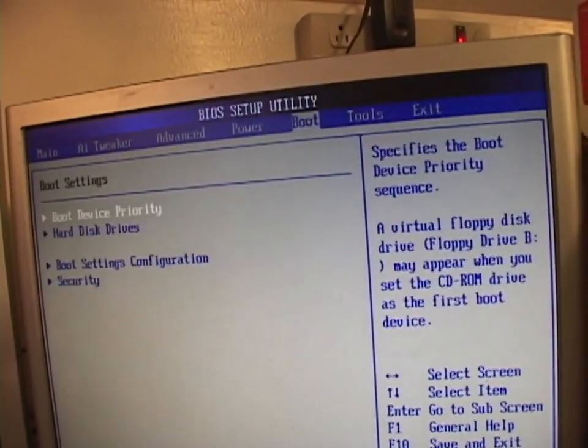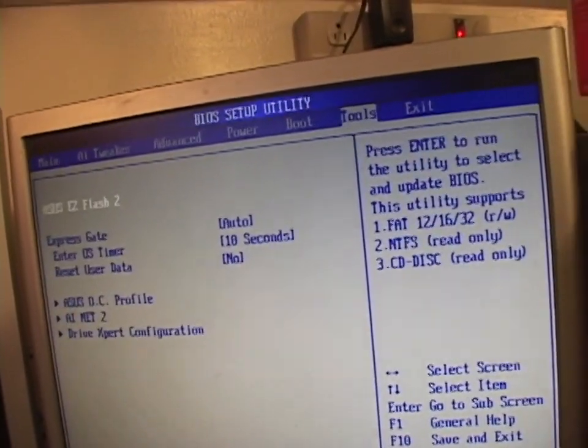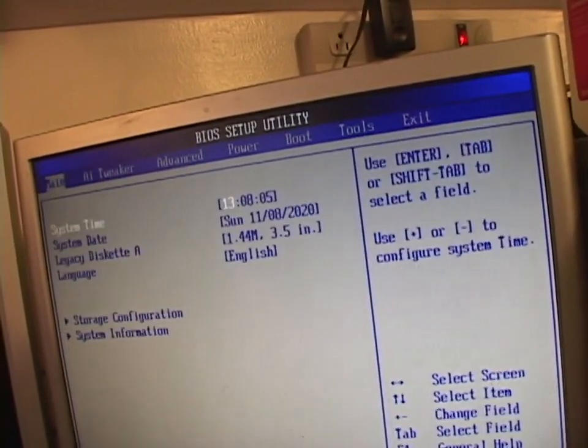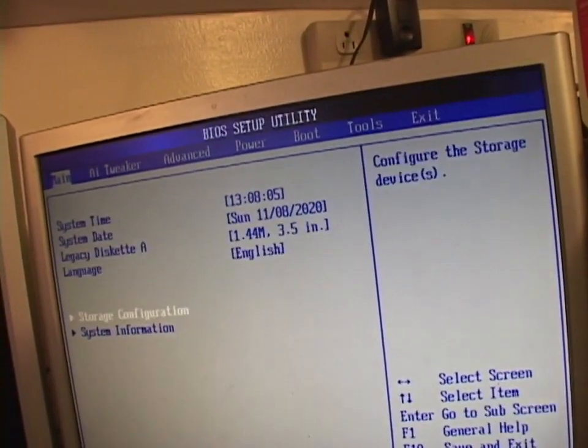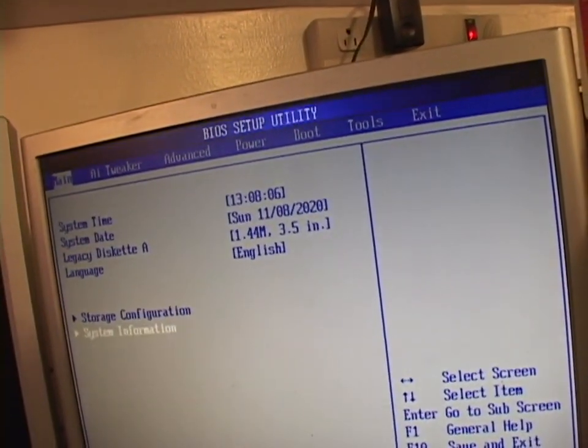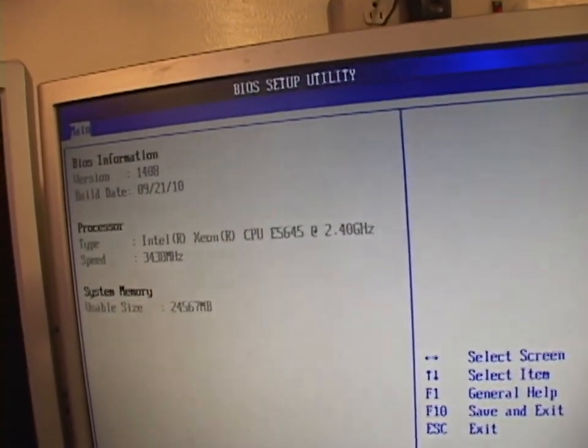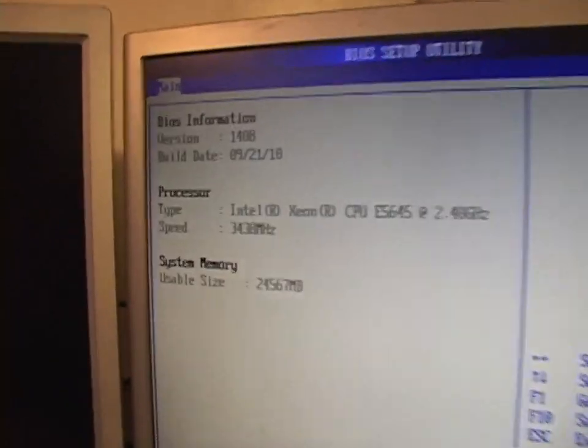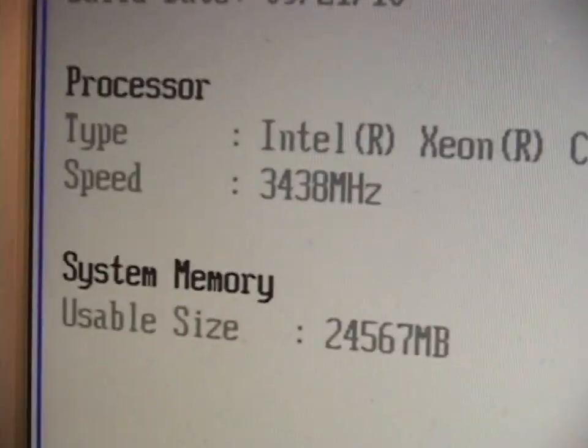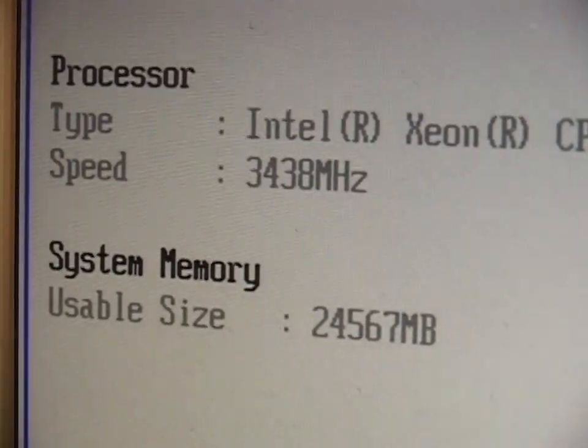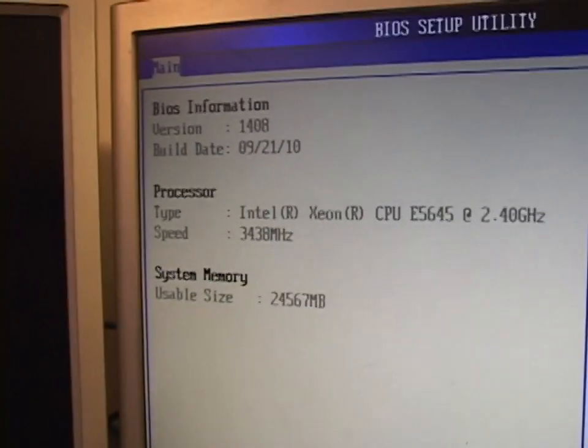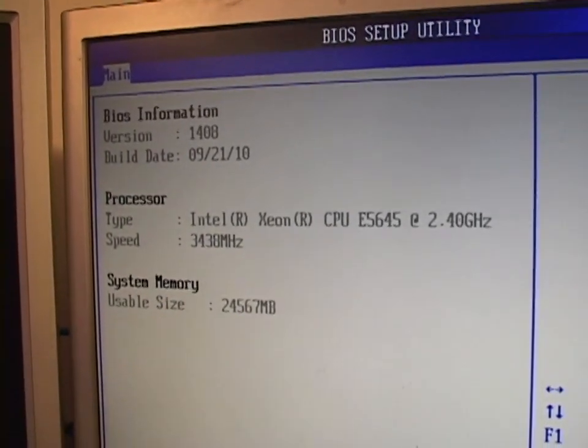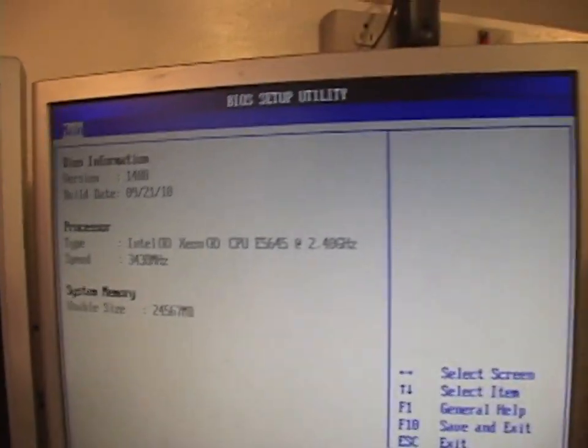Is the Intel Turbo Boost, or whatever it's called, enabled? Oh! Over here, it says 3.4 gigahertz. Well, what the heck? Why was it showing 2.5 on post?